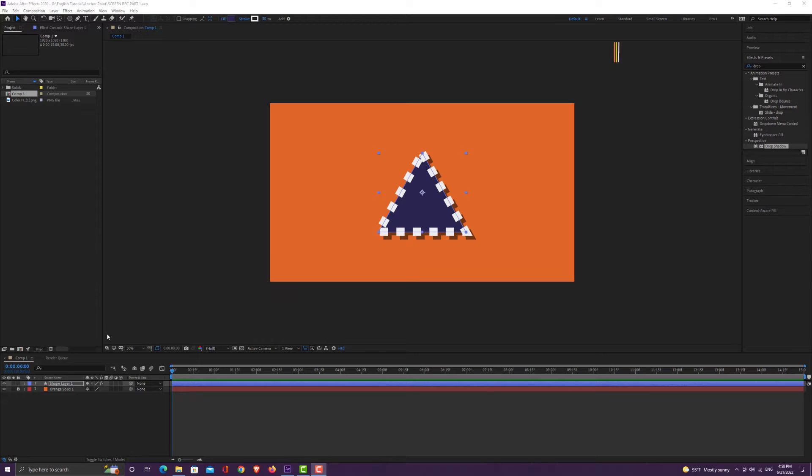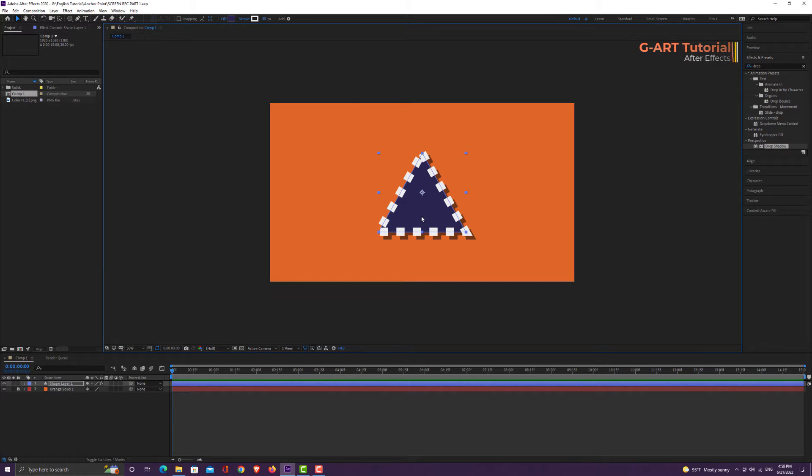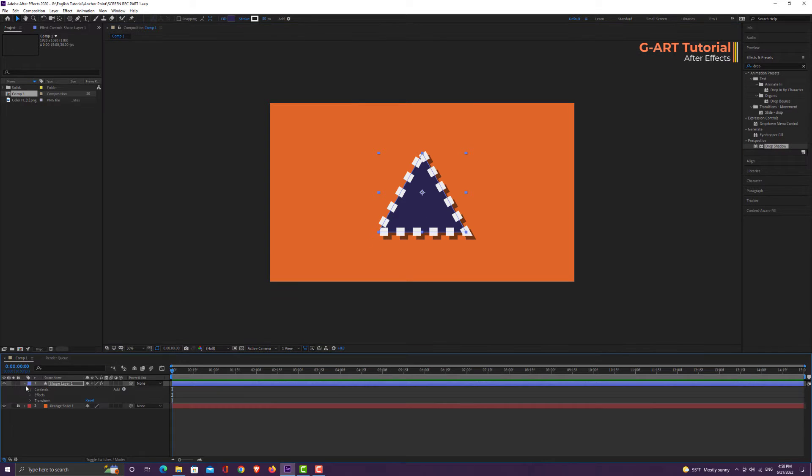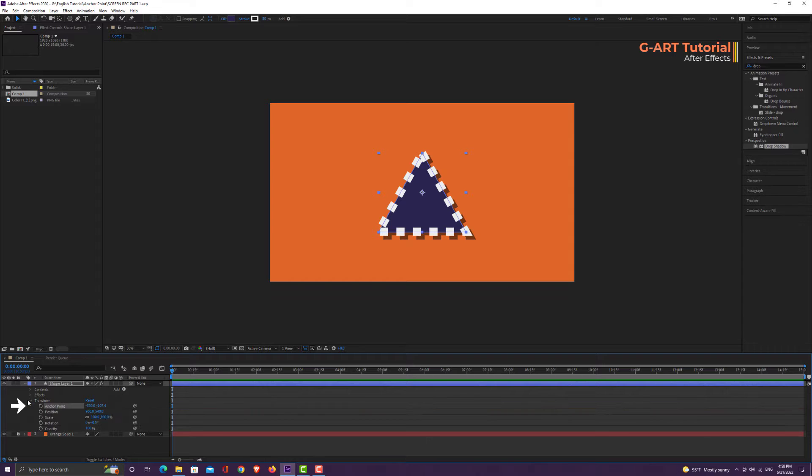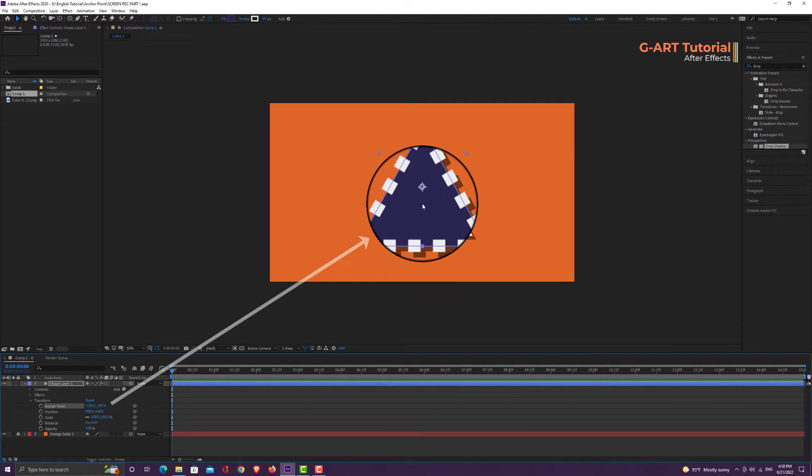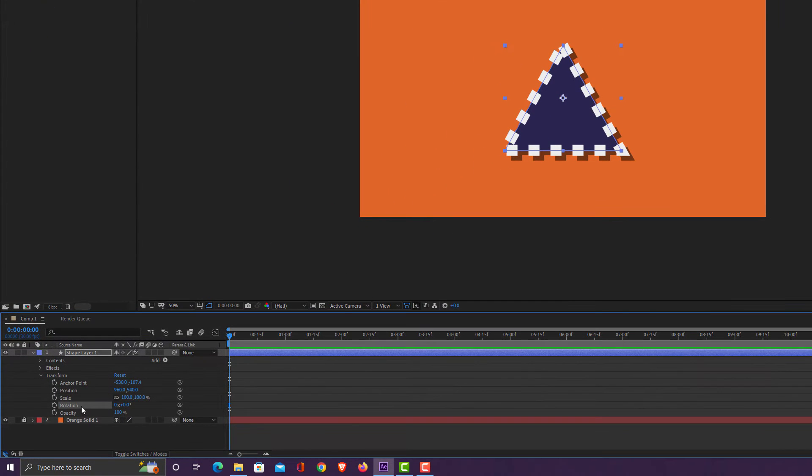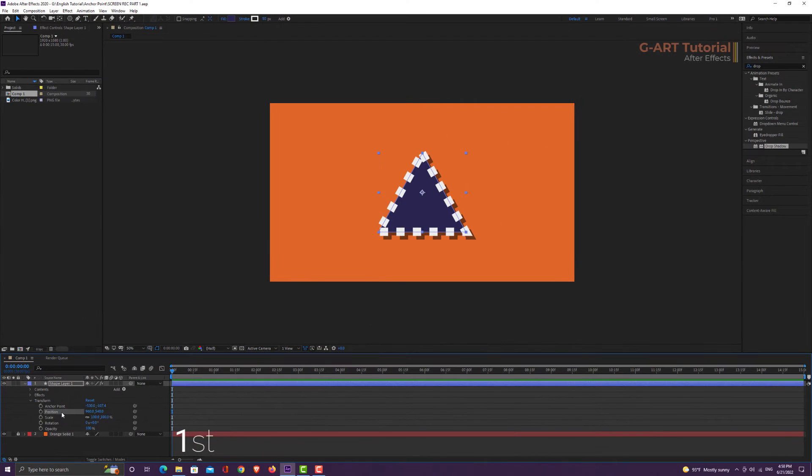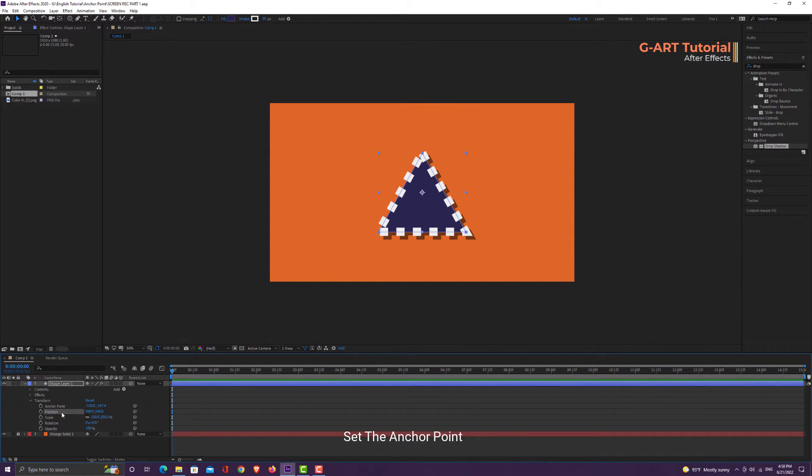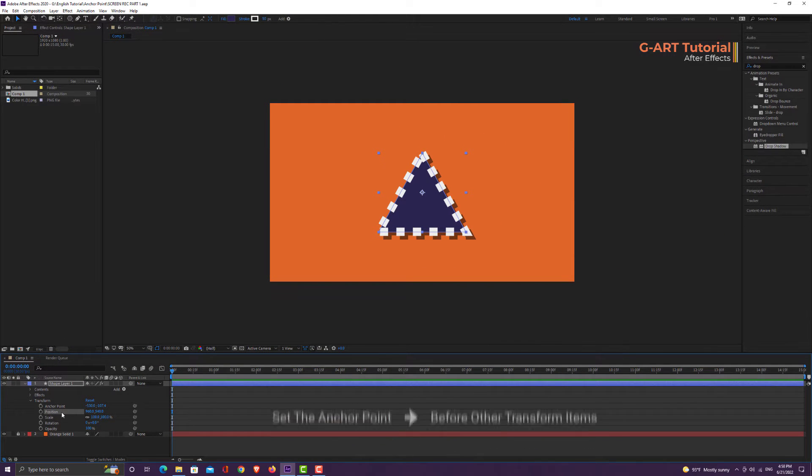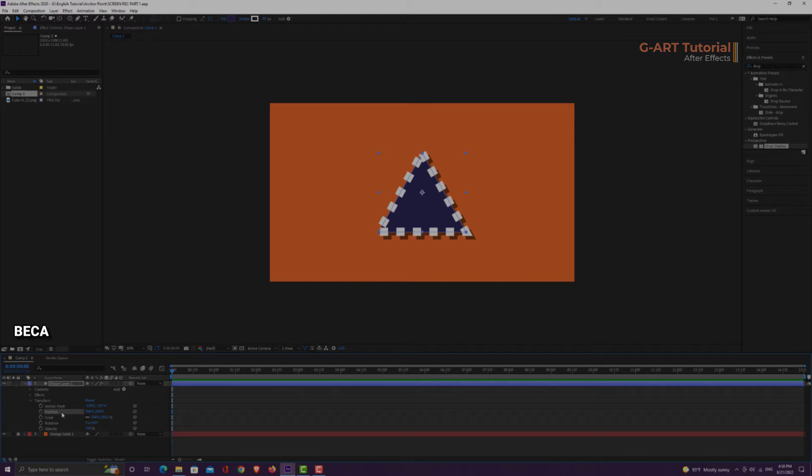As you can see, I have a triangle shape here. If I go to the transform section of the shape layer, you can see the anchor point option. The anchor point is the middle point of the shape, but you can change the place, which I will teach you later. If you pay attention, the anchor point is the first parameter of the transform section because you have to set the anchor point before other transform items, because the position of the anchor point can affect many items of the transform section.